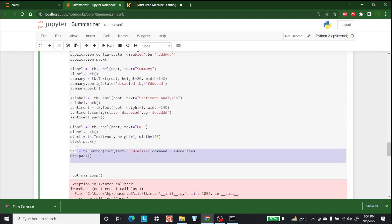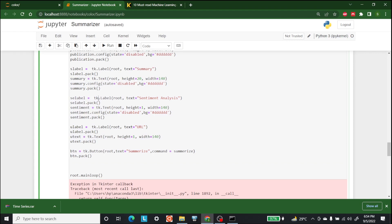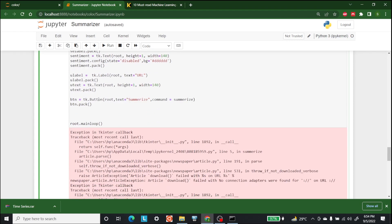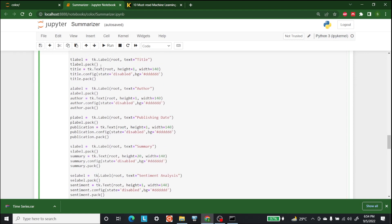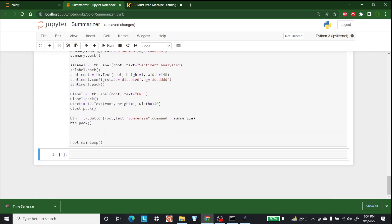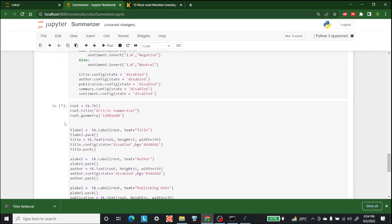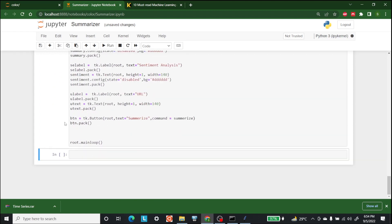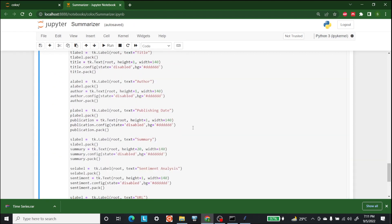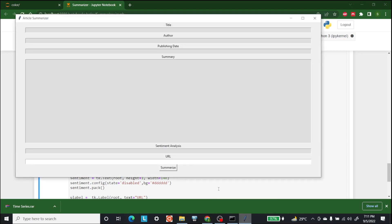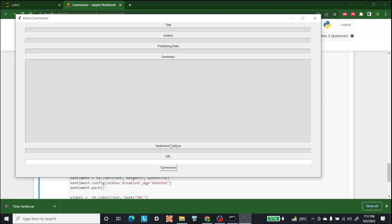Now that the display is also performed, let's run this. It will take some time. I'll show you when it is complete. Now let's look at the GUI that we have. So this is the article summarizer that we have made. This is the title, this is the author, this is the publishing date, and this is the summary. This is the sentiment analysis, and here we can put in the URL.